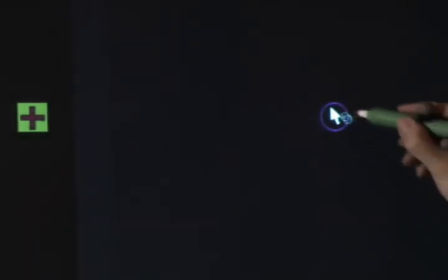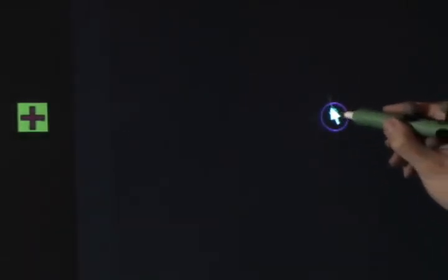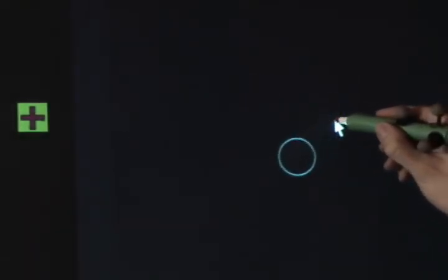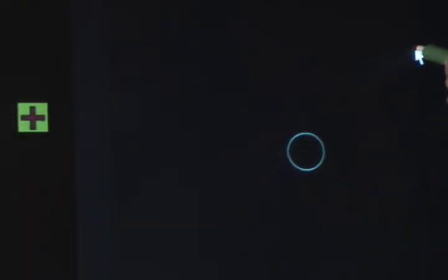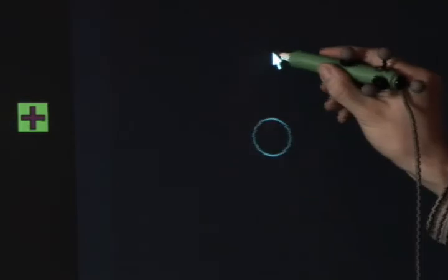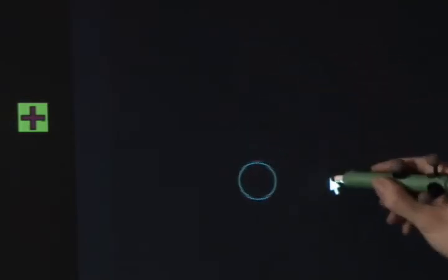However, we also found that when the cursor was near the pen in relative mode, users naturally reached out to grab it. So we also support this secondary relative to absolute switching method.